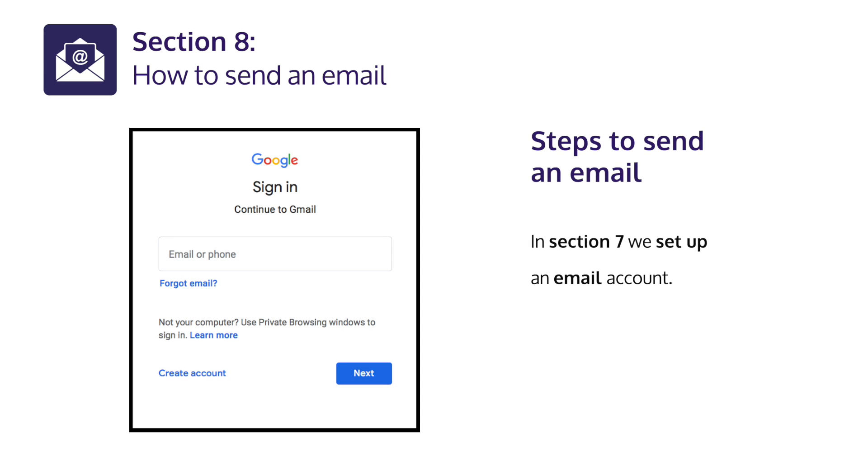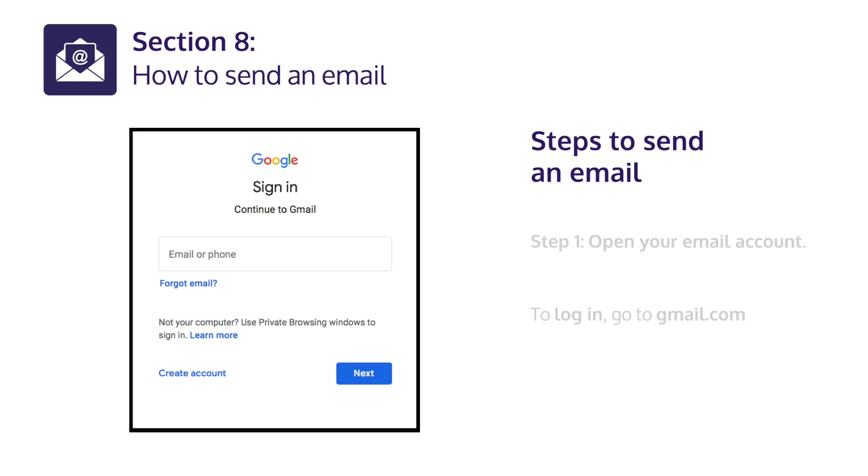Steps to send an e-mail. In Section 7, we set up an e-mail account. Step 1: Open your e-mail account.